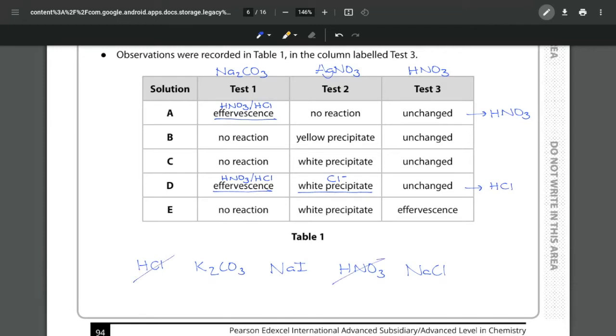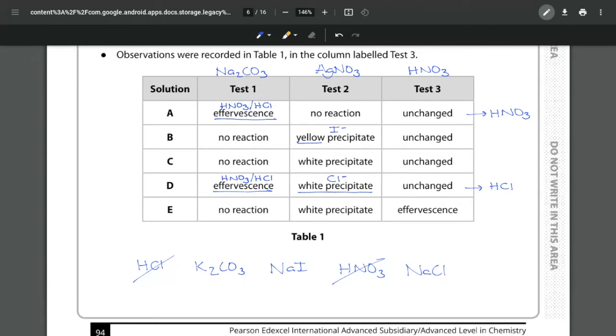Now I can look at anyone to be honest it doesn't matter. I can look at the test number two. So I now want to look at what are the other precipitates. So you can see I have a yellow precipitate for B and that right away should tell you that this is an iodide. We only have one iodide therefore B is sodium iodide.